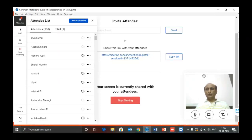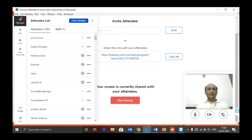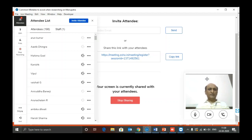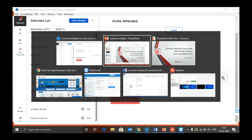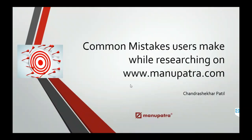Hello and a very warm welcome to the webinar series of Manupatra. My name is Chandrasekhar Patil. Today's webinar topic is a very interesting and unique one which talks about the common mistakes users make while researching on manupatra.com. I will showcase the various common mistakes you do from the time you log in to log off.